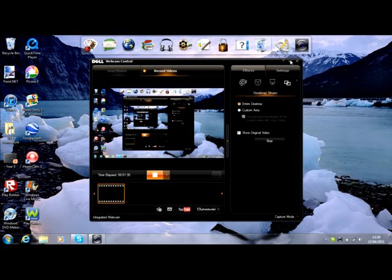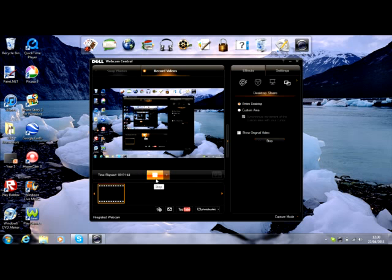Make sure you have Webcam Central, not Webcam Center, because if you have an older Dell laptop it might not work. You need Windows 7 too. So thanks for watching, Johnny Back 2114.